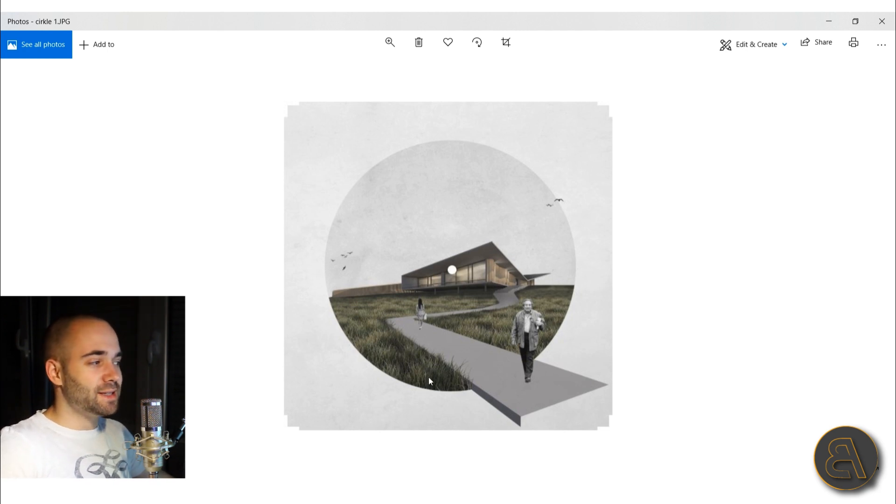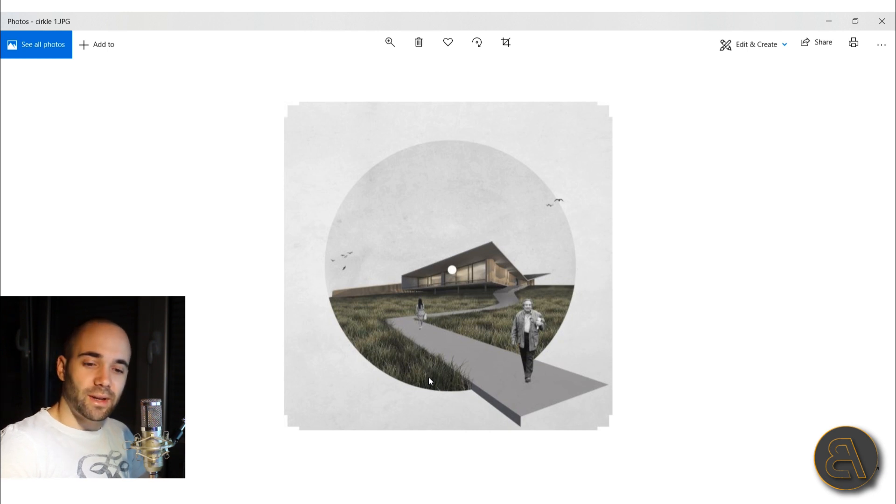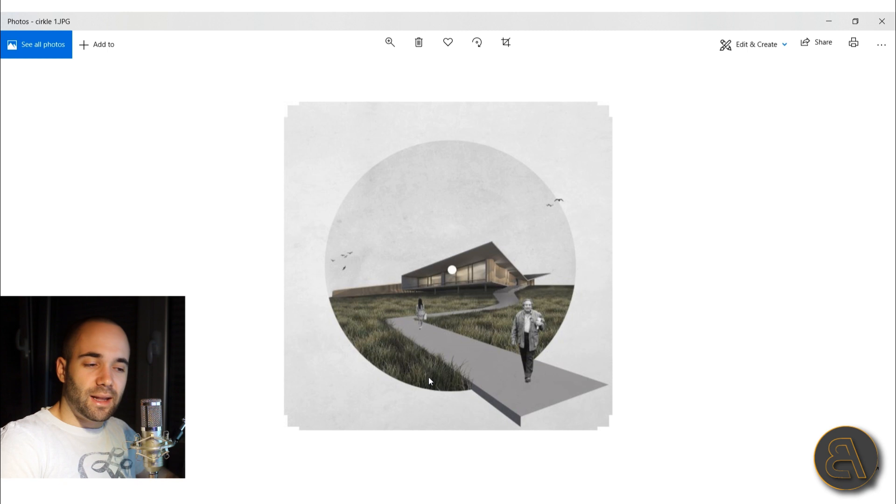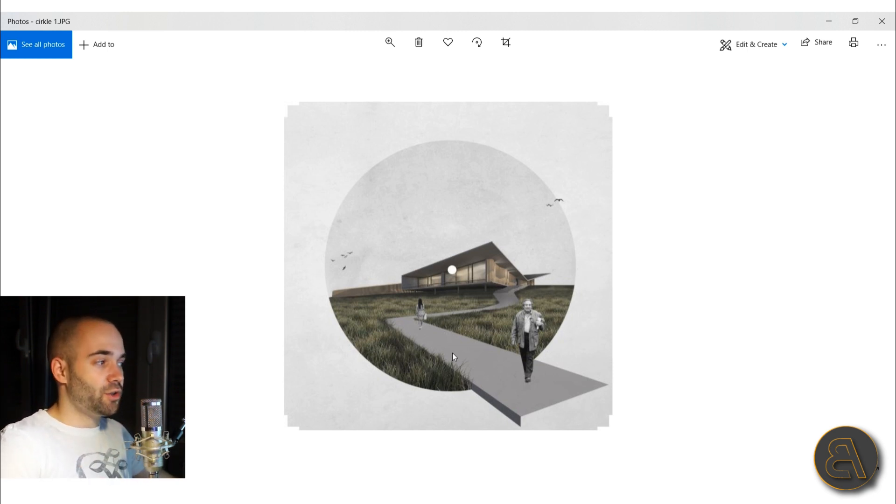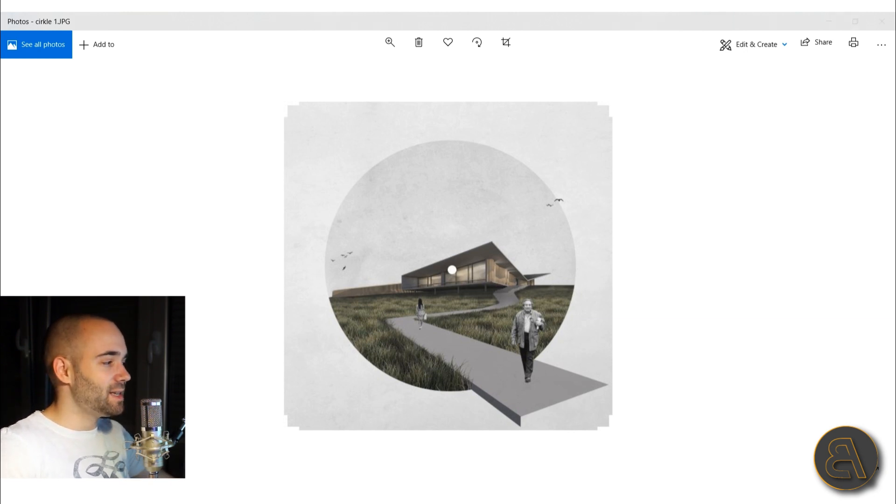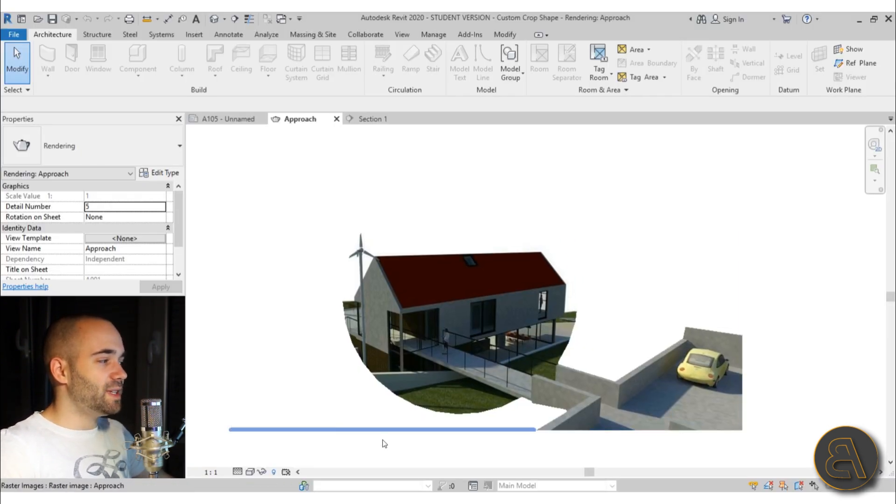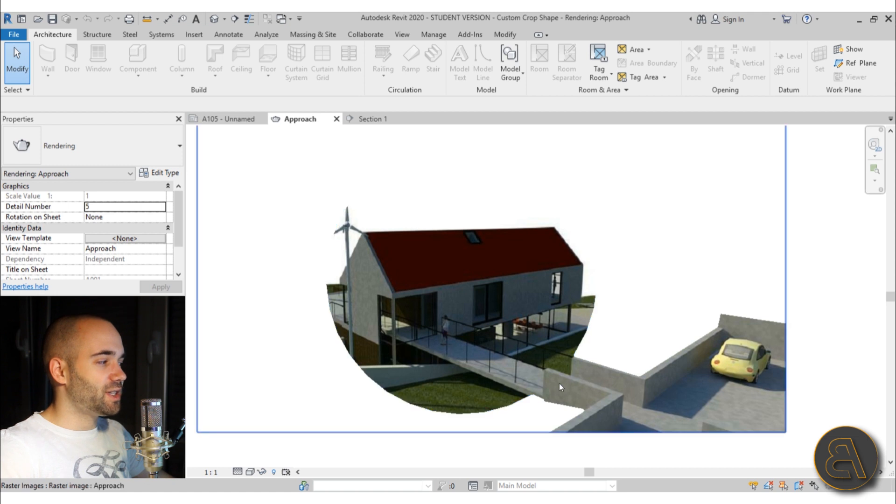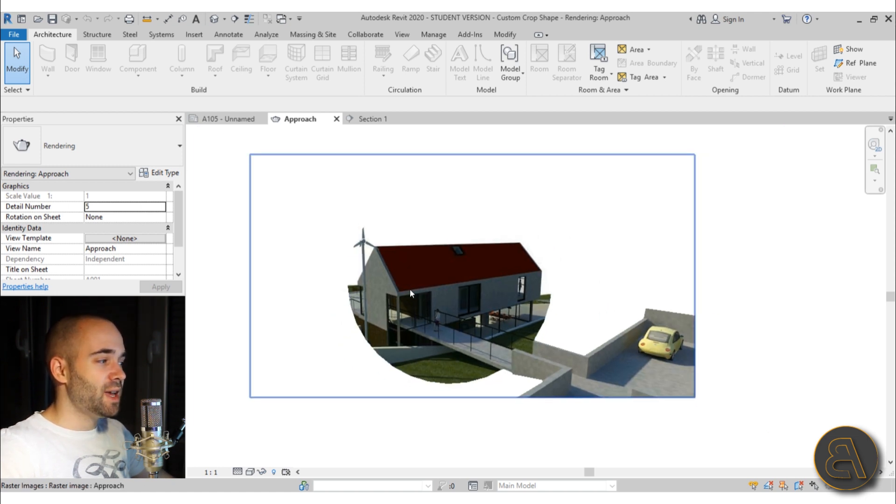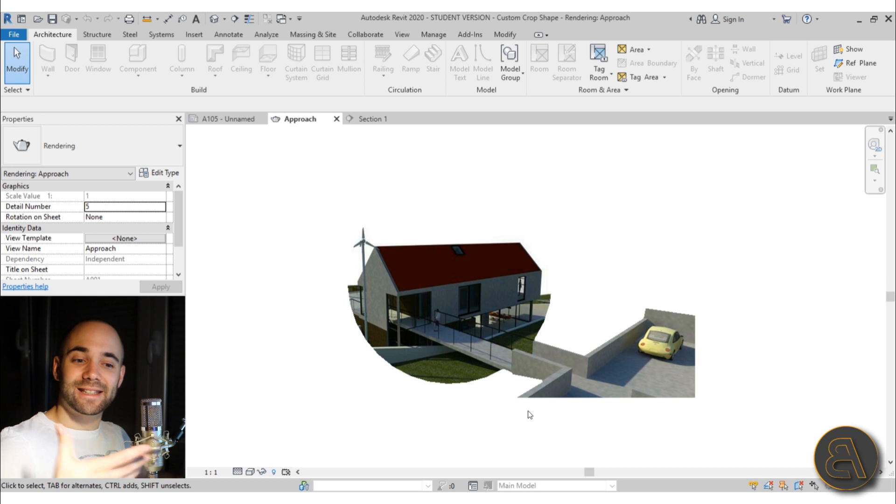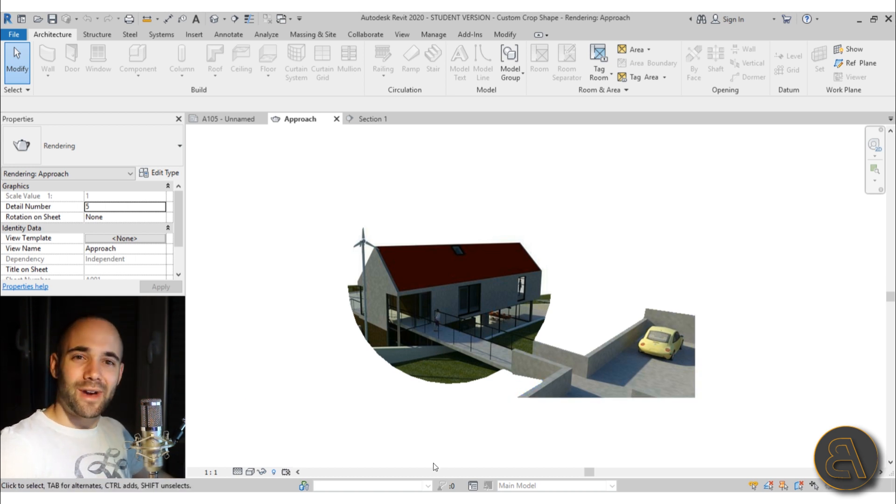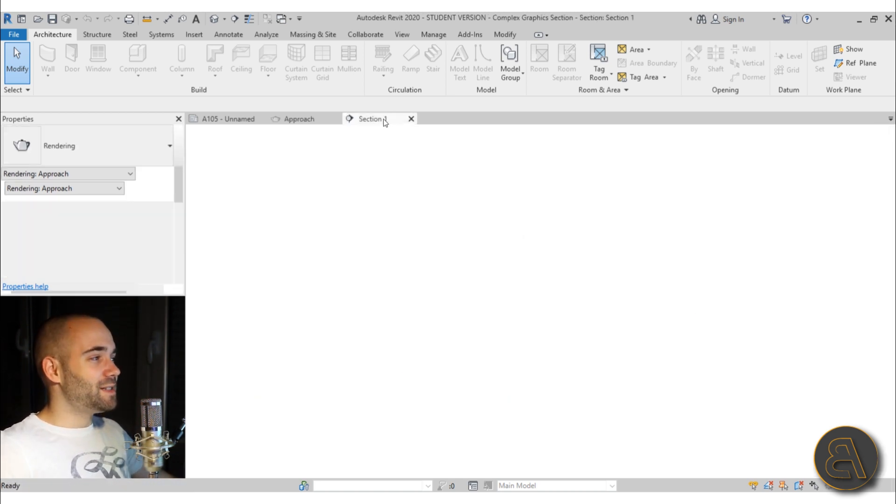Revit has quite rigid cropping tools—usually only rectangular, especially for renderings, which can only be strict rectangles. I show you a little hack, a workaround, for how to create something like this. In this sample project, we have a circle around the house and the approach masked off. That looks really cool, at least if you ask me.